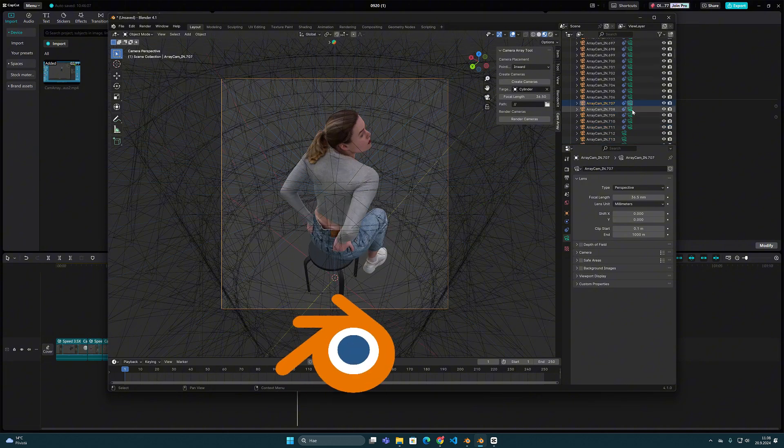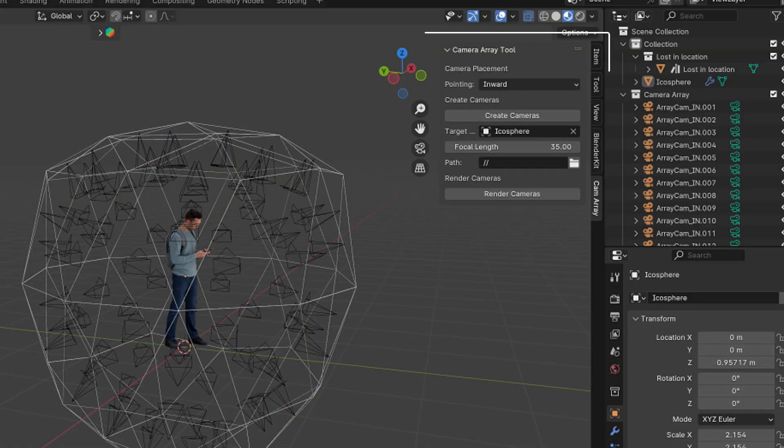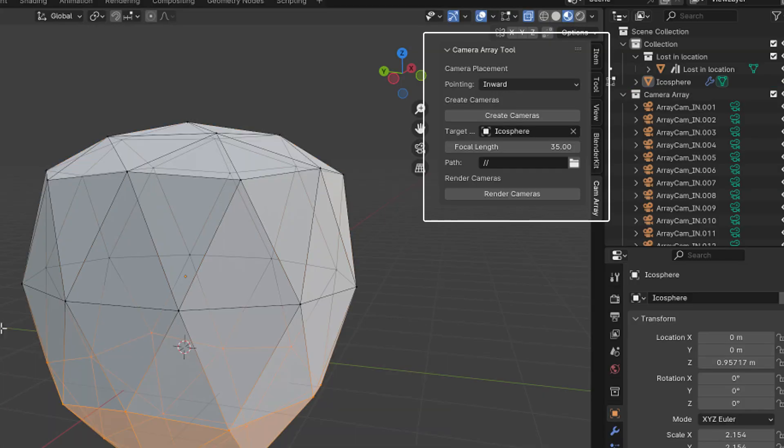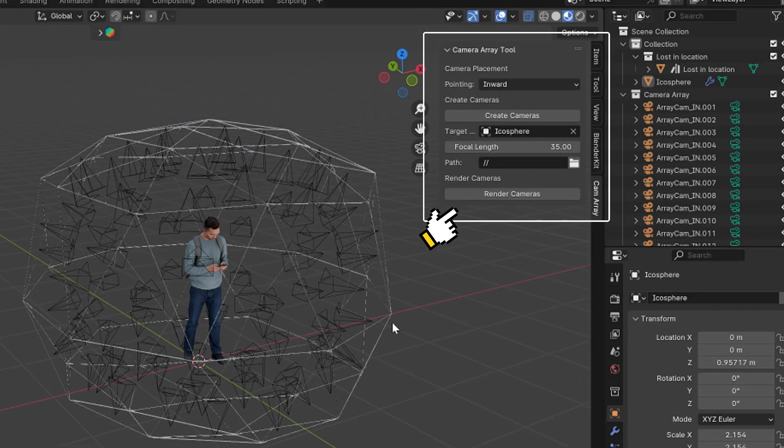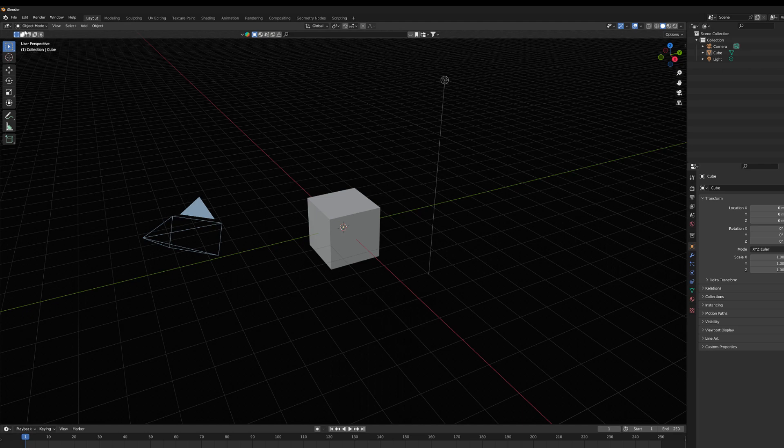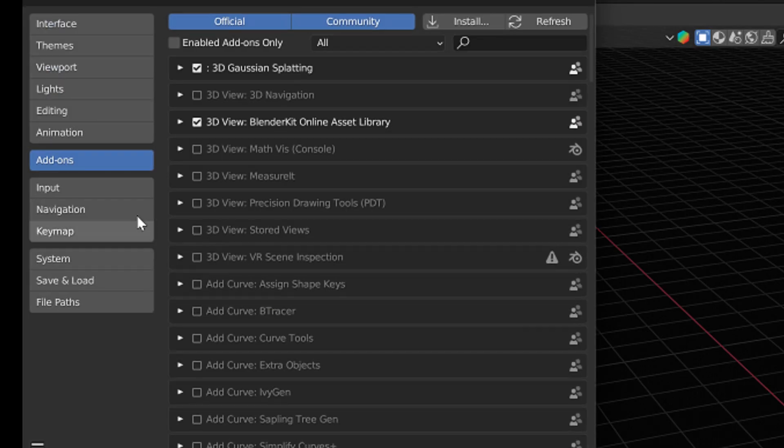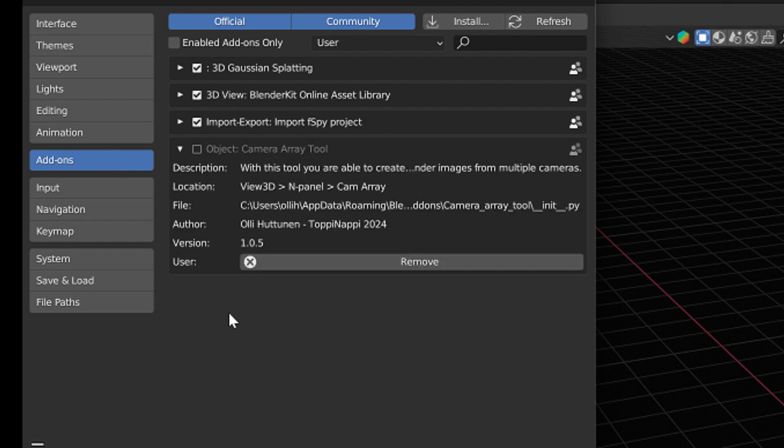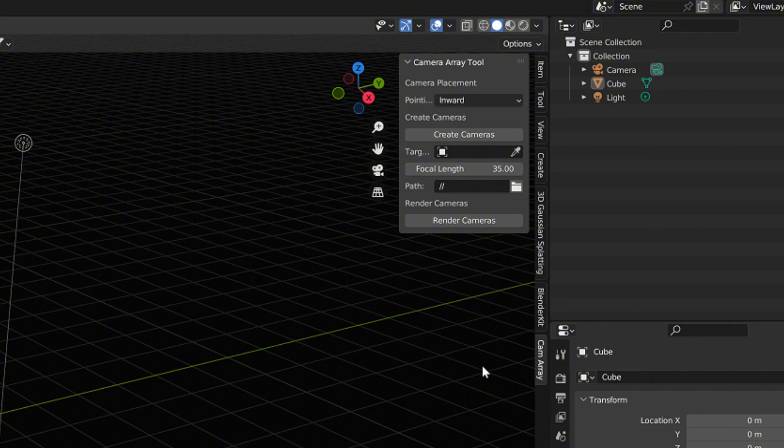It is a camera array tool that works as a normal add-on inside Blender. It can be installed in Blender's sidebar with the regular installation routine via the preference menu. The tool itself works very simply.